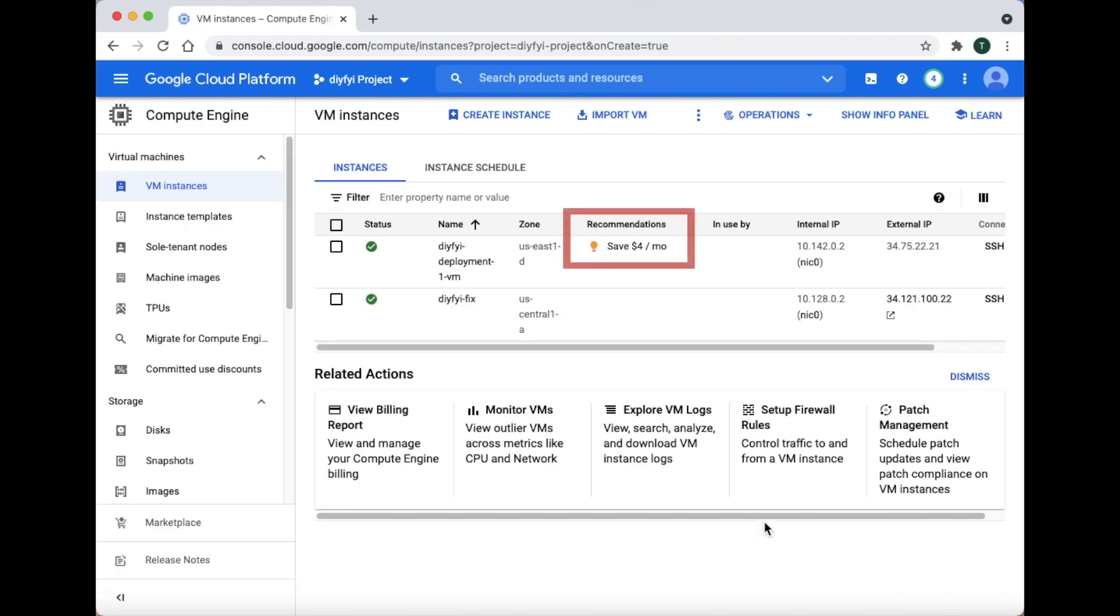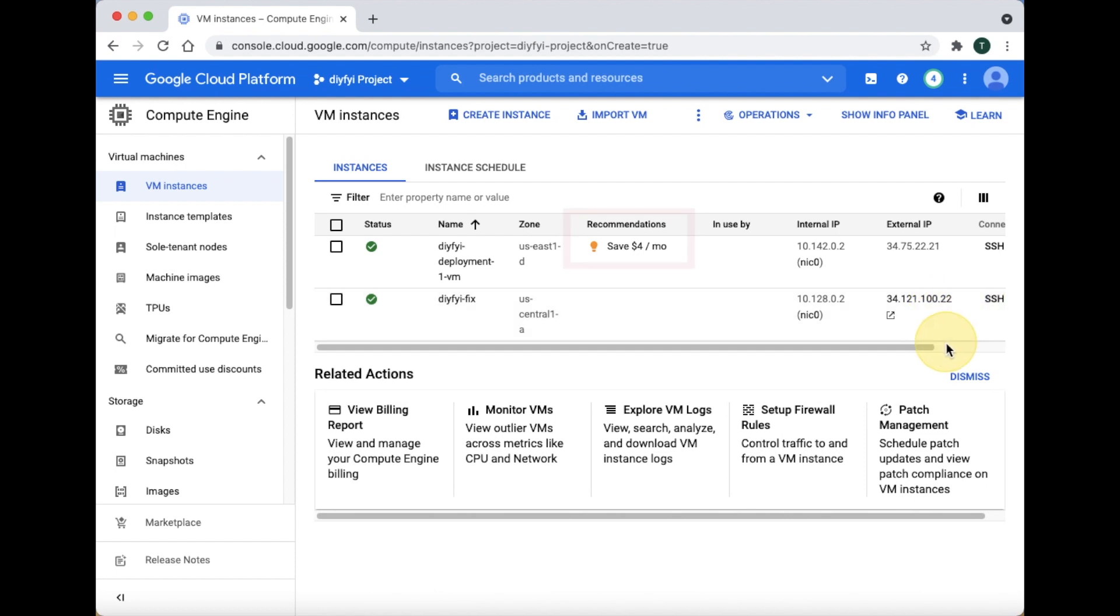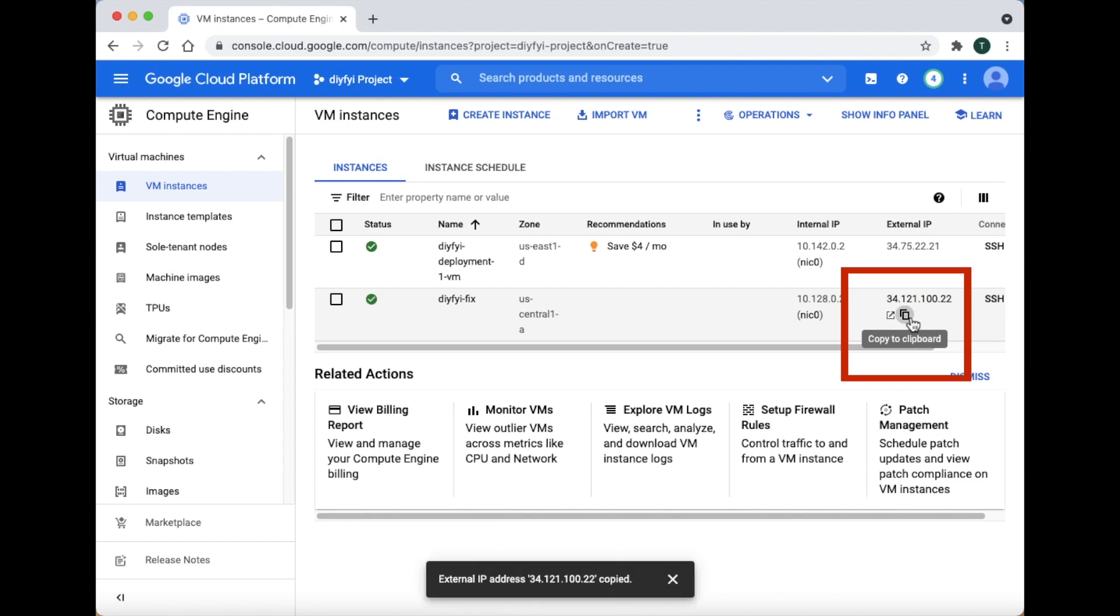The new instance triggered Google to create a computer generated recommendation to help me save money. The recommendation provided might not apply. You do not have to use the recommendation. Now, copy the new external IP address that was just created with the snapshot.